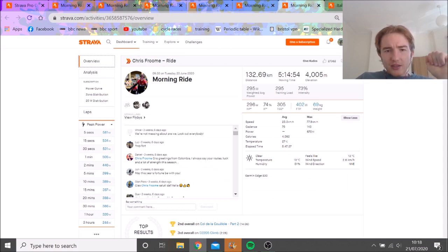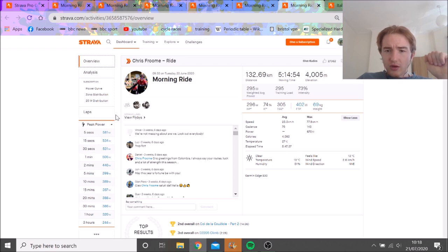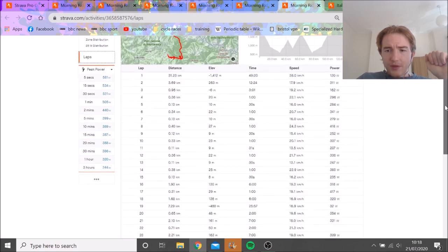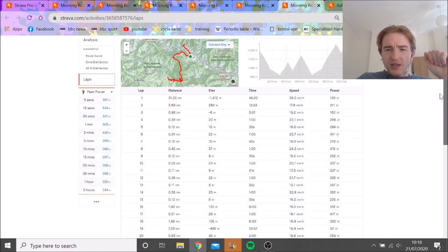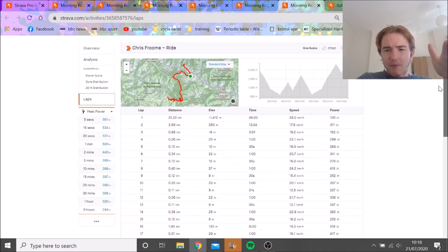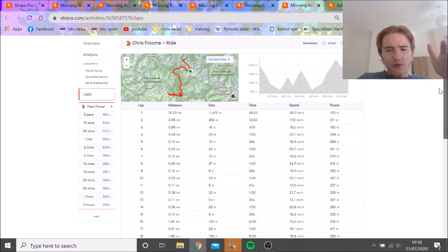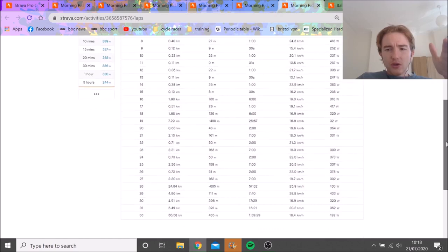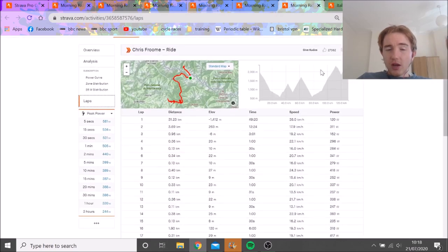Right, next day, this is, again, they're in an altitude camp in Italy. 300 normalized for five hours. Again, very solid, but nothing absolutely off the chart at the moment. Chris Froome, please, can you learn how to use the lap button? Because trying to follow your intervals is a massive effort.